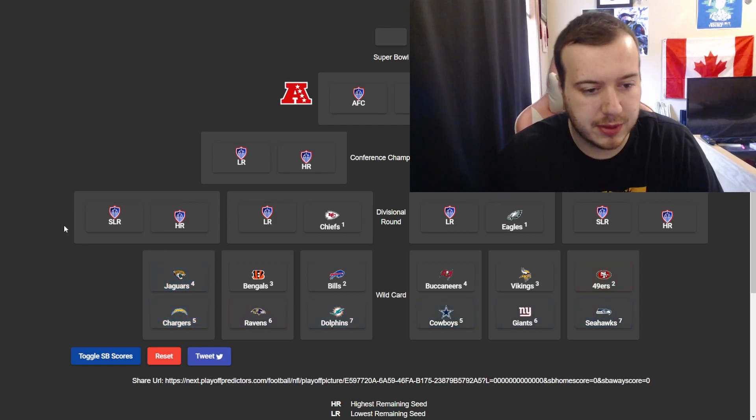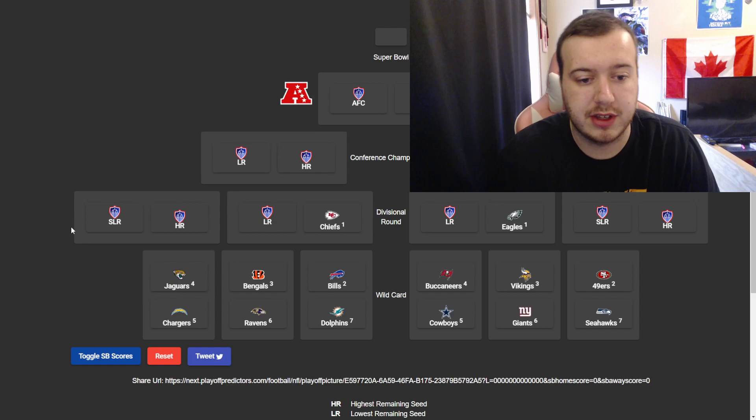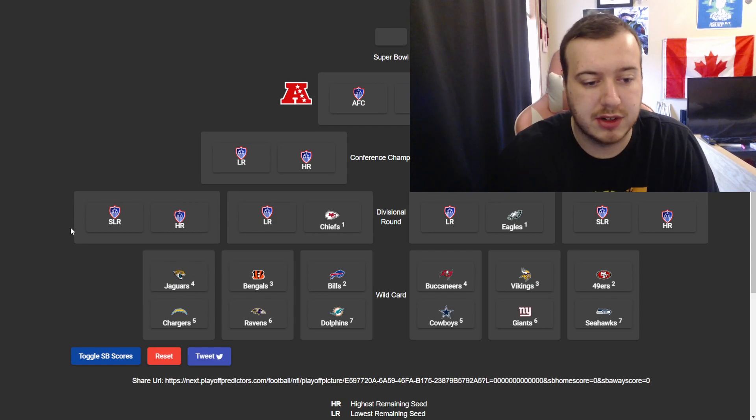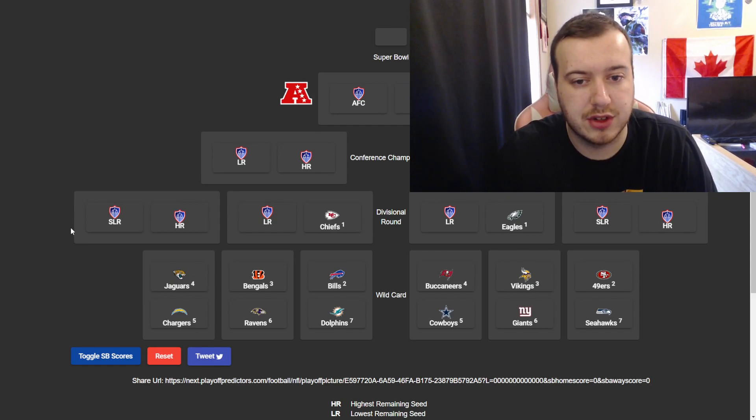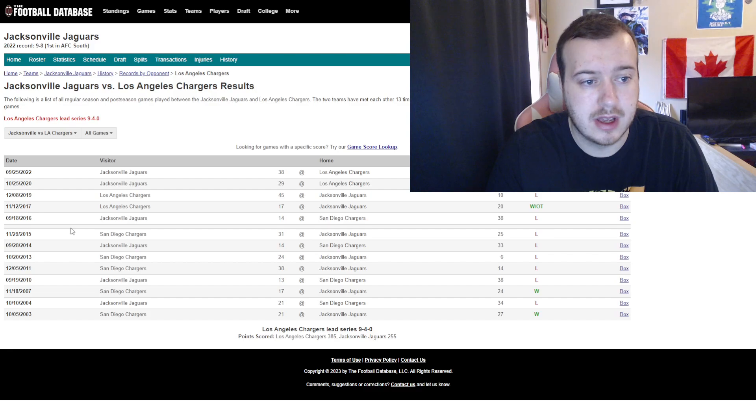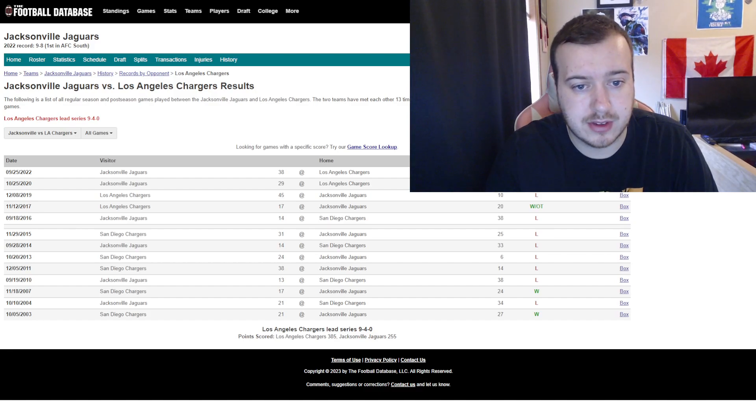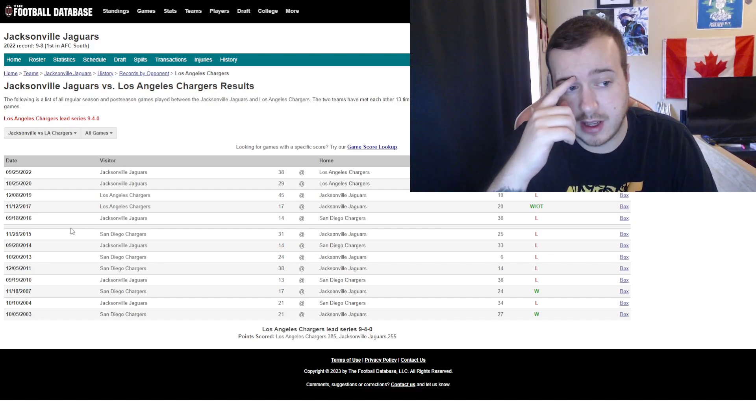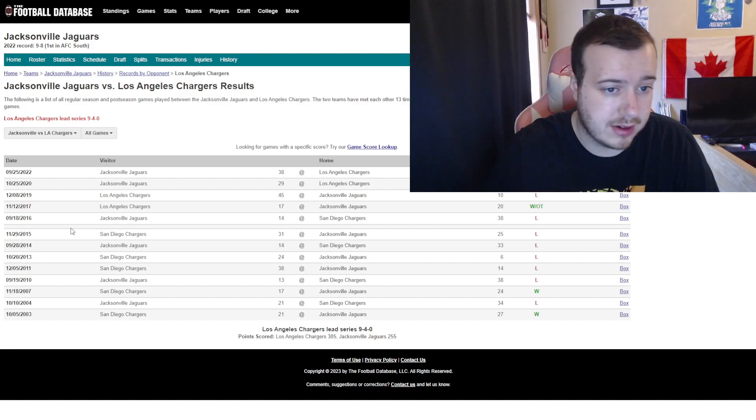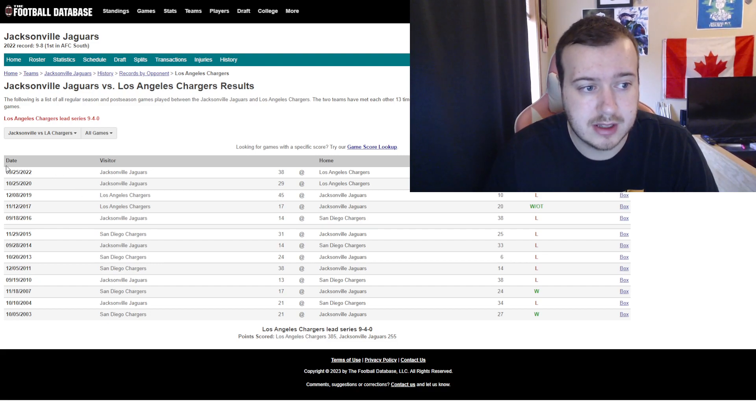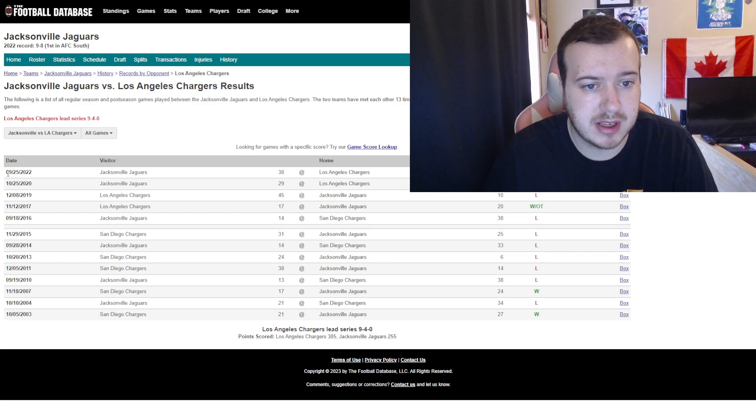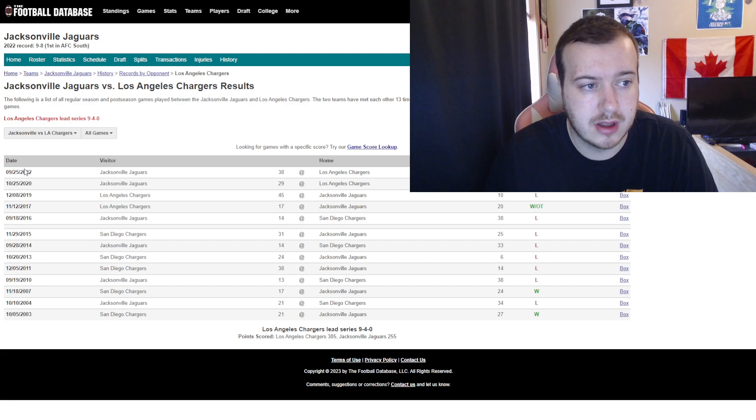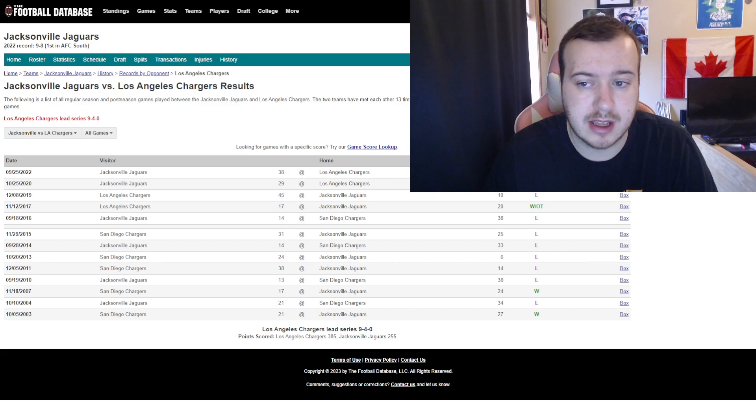We're just going to go left to right here through all these matchups. Starting with the 4th seed Jaguars versus the 5th seed Chargers. Now, I have this pulled up here. This is the head-to-head record between these two teams.